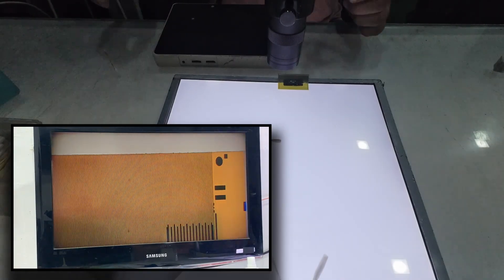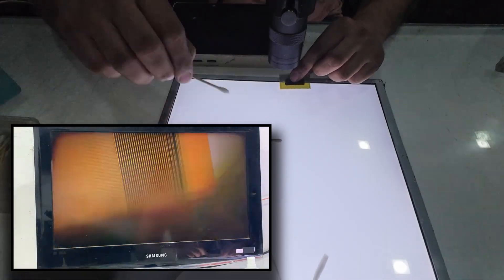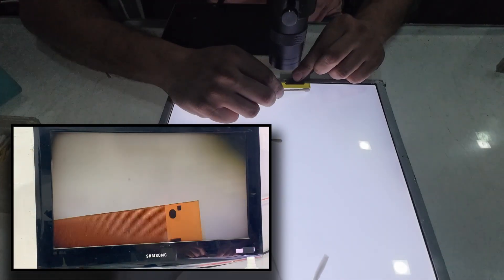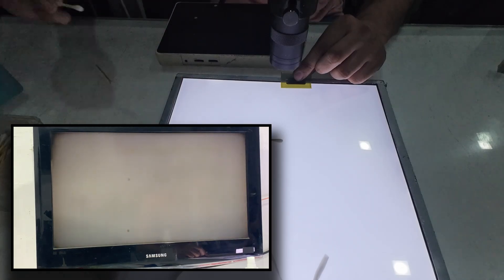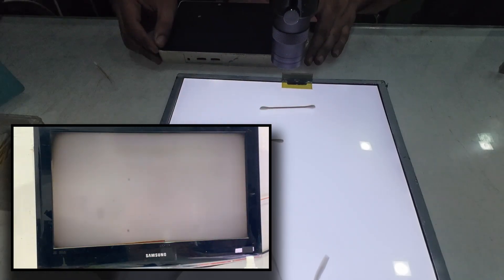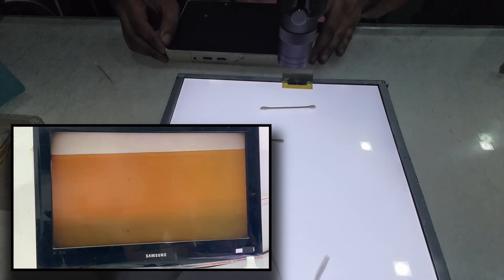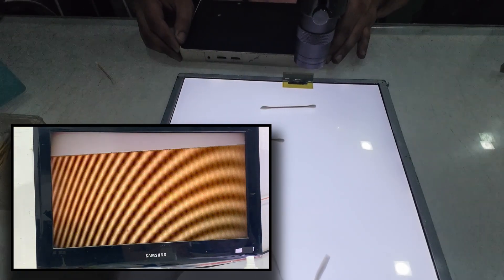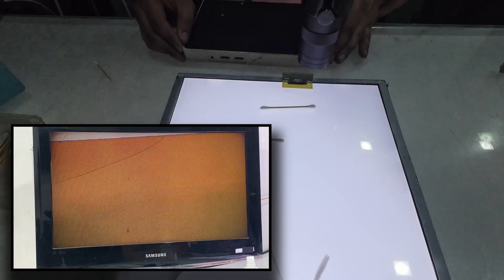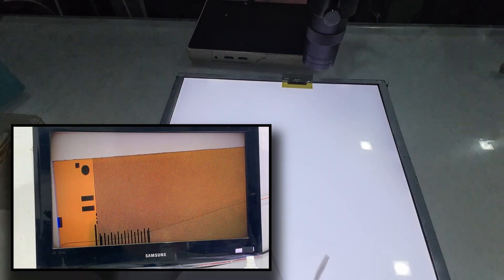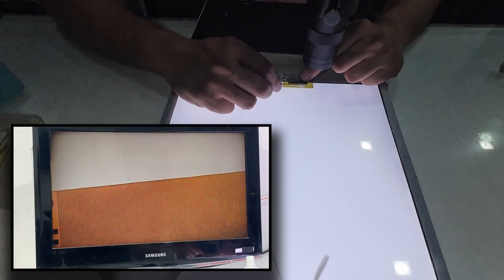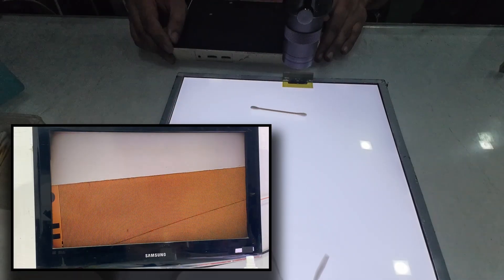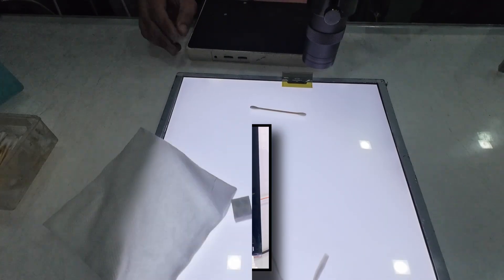At this stage, it's extremely important to make sure there are no tiny dust particles present. Even a single particle can cause vertical lines on the display after bonding. That's why this process must be done very precisely and patiently. One small mistake here can affect the final picture quality.